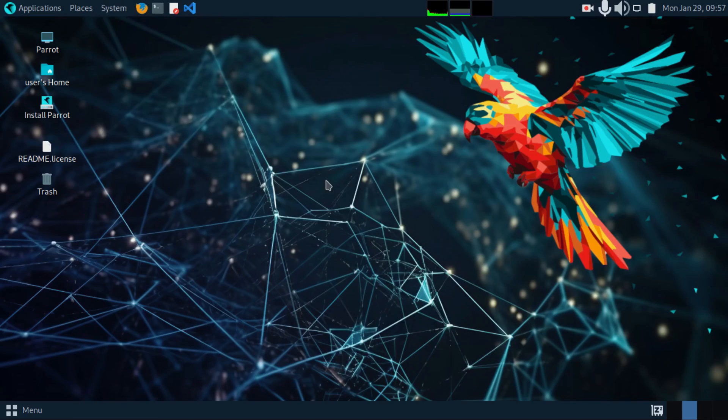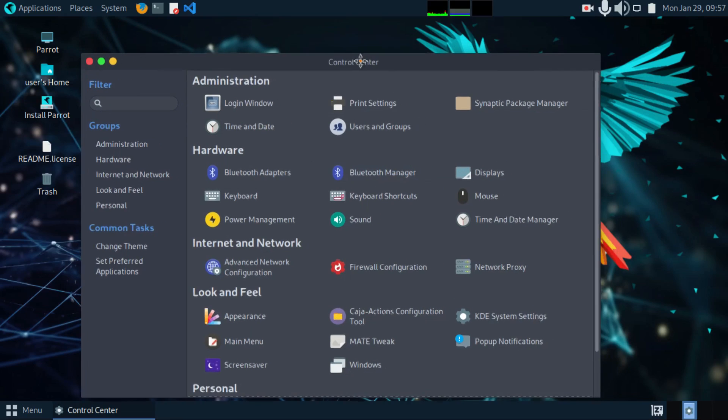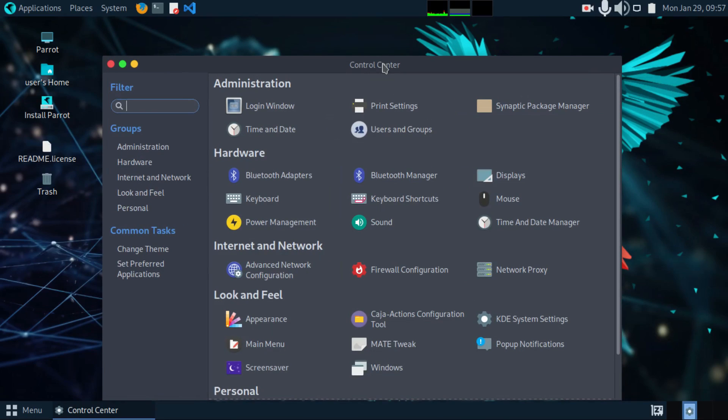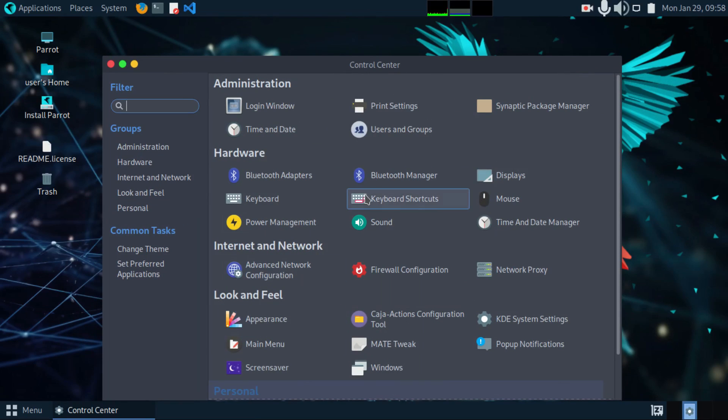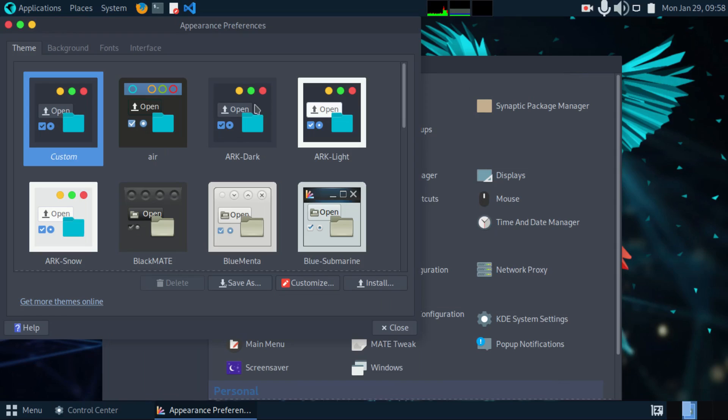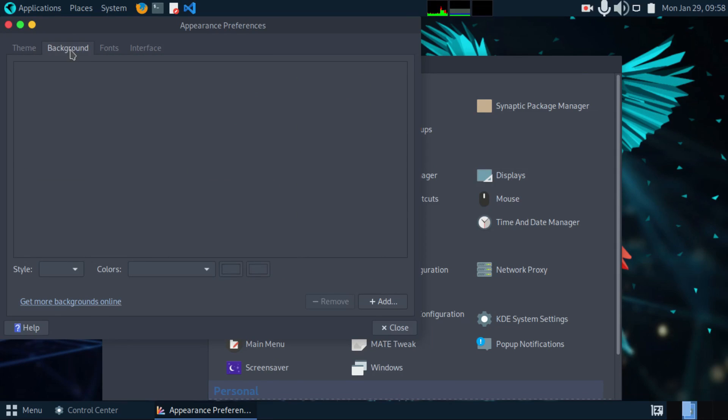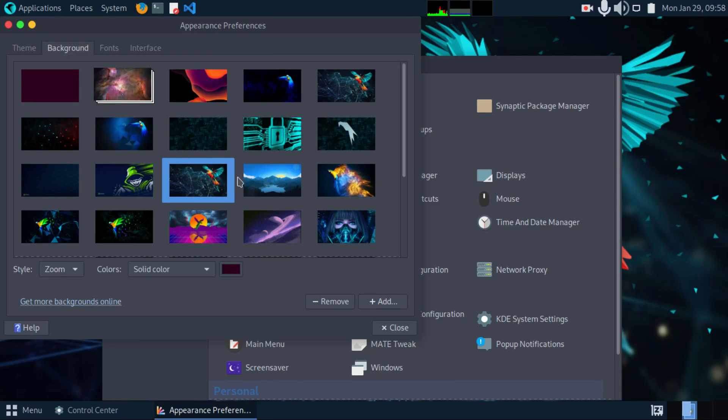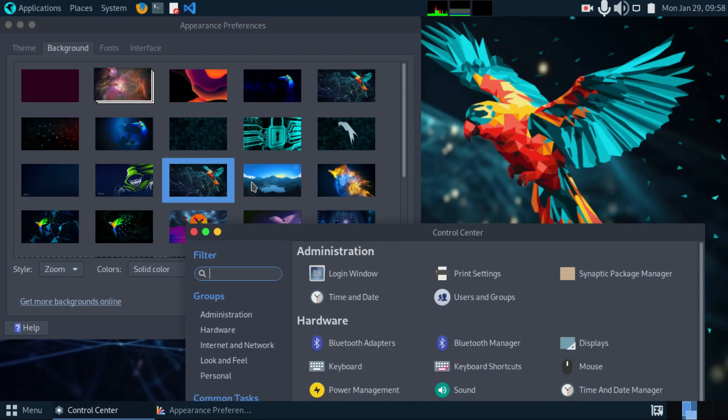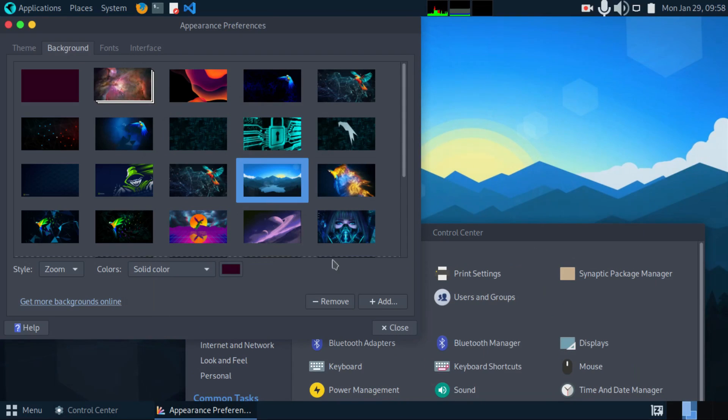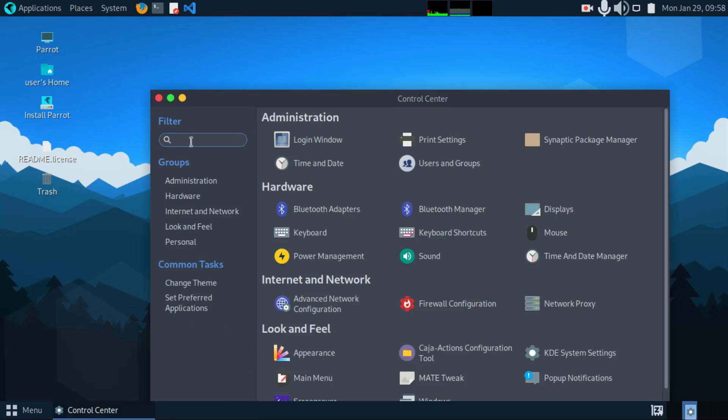We have a control center. Now it's starting to look more like Windows. If we go to appearance, you can choose whatever theme you like. Under background, let's change this desktop background to something better. I prefer the bluish one. This one looks much better.